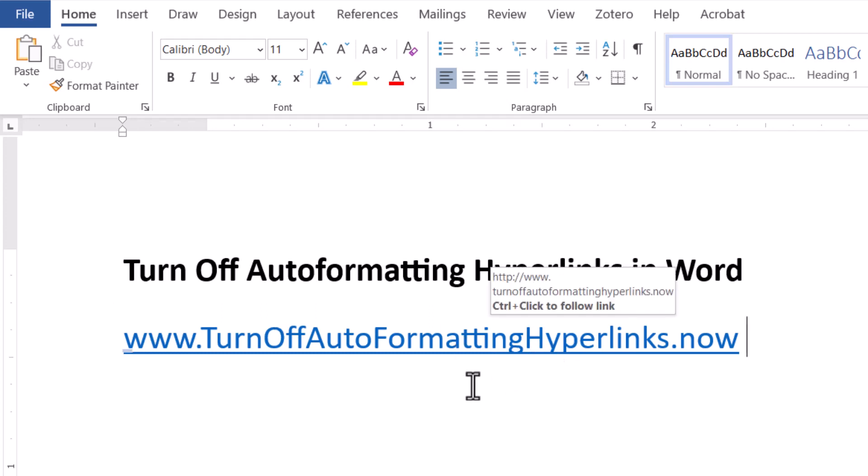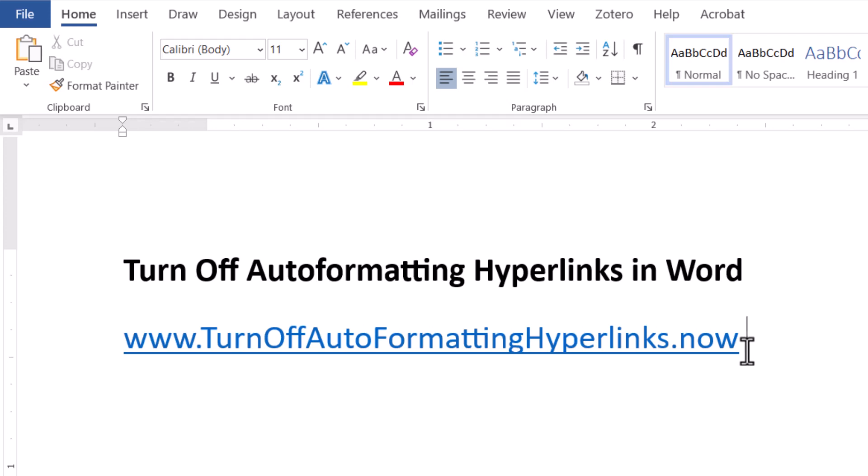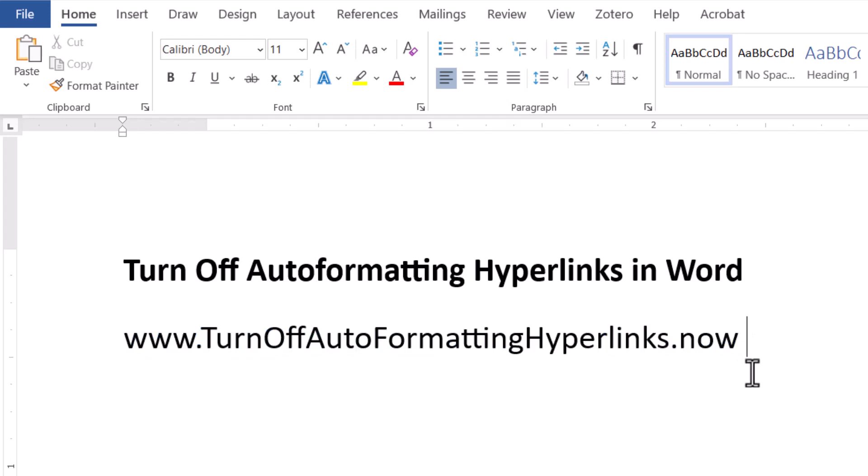We want to turn that off. So the first thing you can do if it's just happening once in a while is right when you get there you can do undo or hit Control Z for undo and that'll get rid of it. So that works. But we'd really like to kind of globally get rid of it.